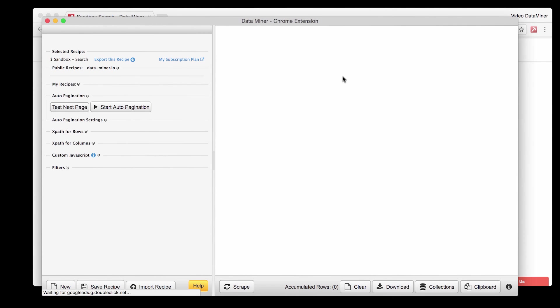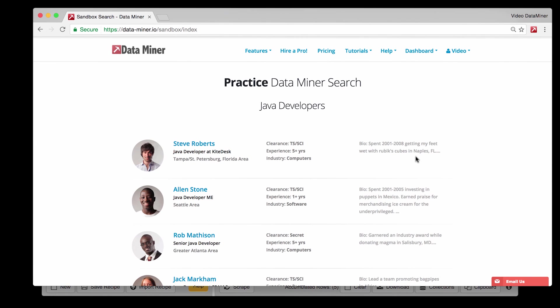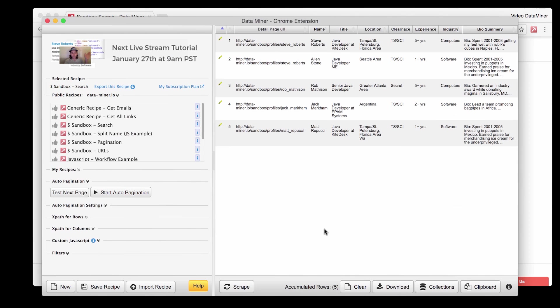At this point we have extracted the profile links from the first search results page but it is most likely your search results will have quite a few pages and quite a number of individuals. Luckily Dataminr can handle that.